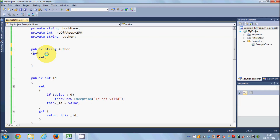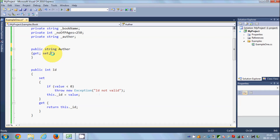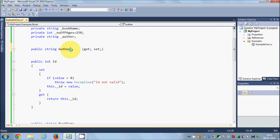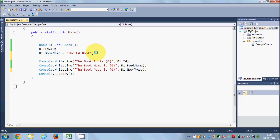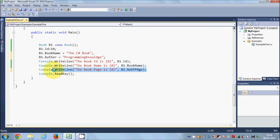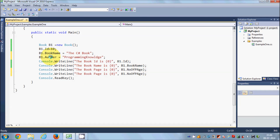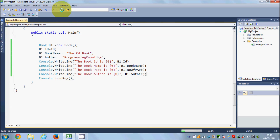This becomes a one-line code instead of writing full getter and setter methods — just use get; set; if you have no conditions. Let's assign a value: B1.Author = "Programming Knowledge", and access it with B1.Author. When we run the program, it works fine. This property makes it simple to get and set values of member variables.